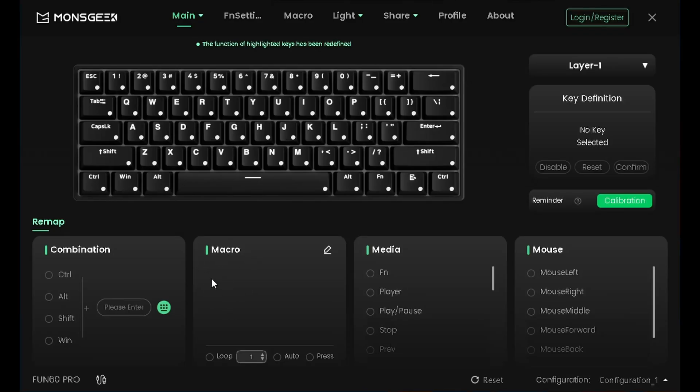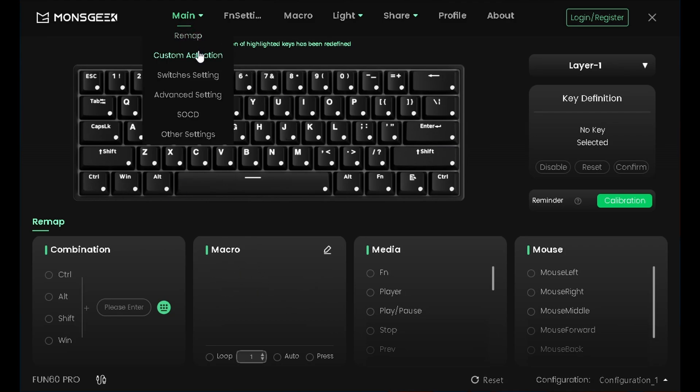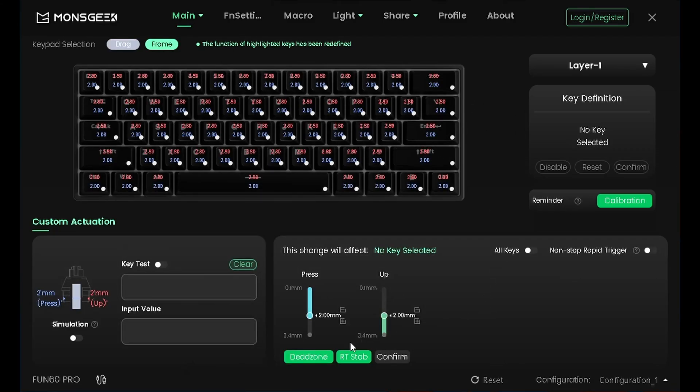Şimdi ilk kısmında makro kısmı var. Eğer makro eklemek istiyorsanız burayı yapabilirsiniz.